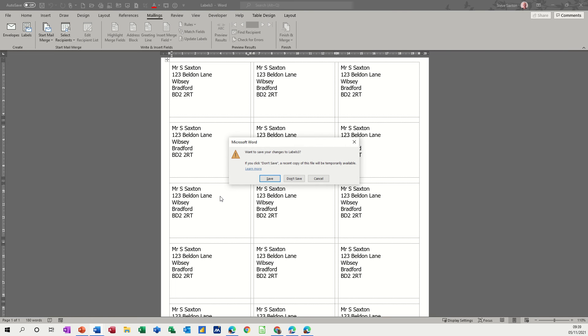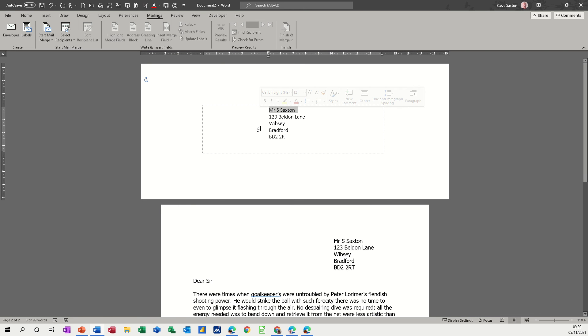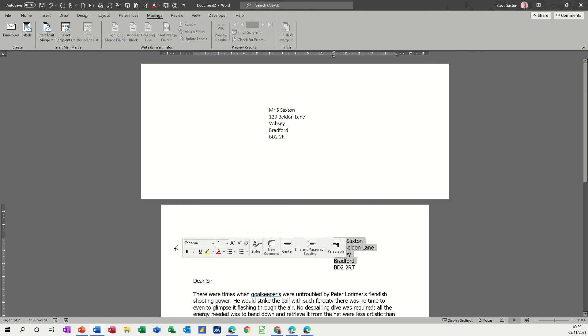And then you can create an envelope which is what I've done there based on the address that you've selected down here.